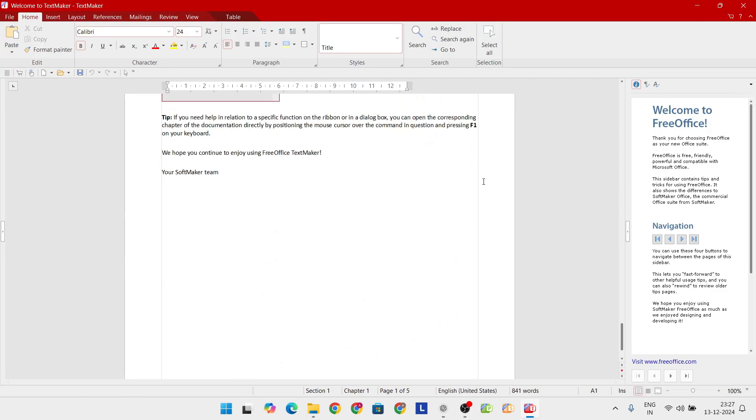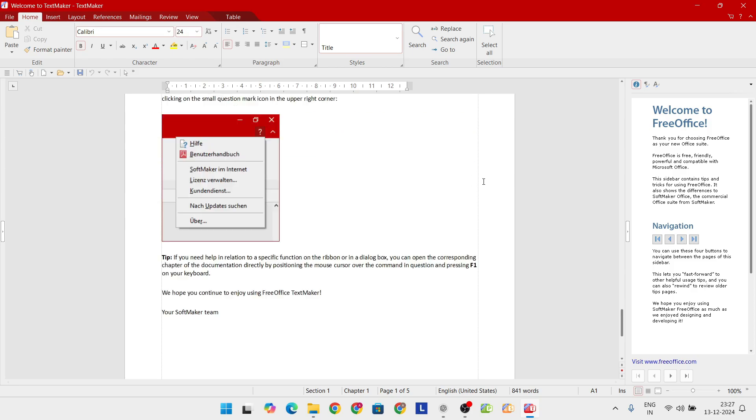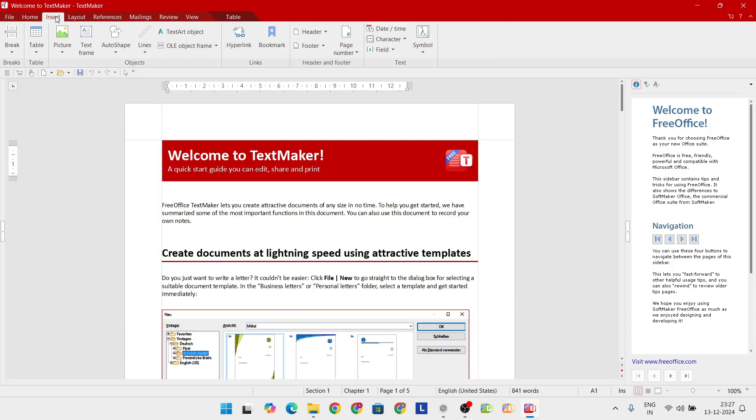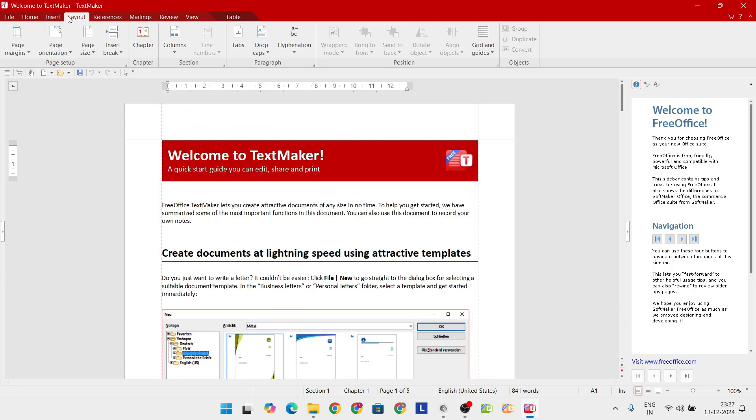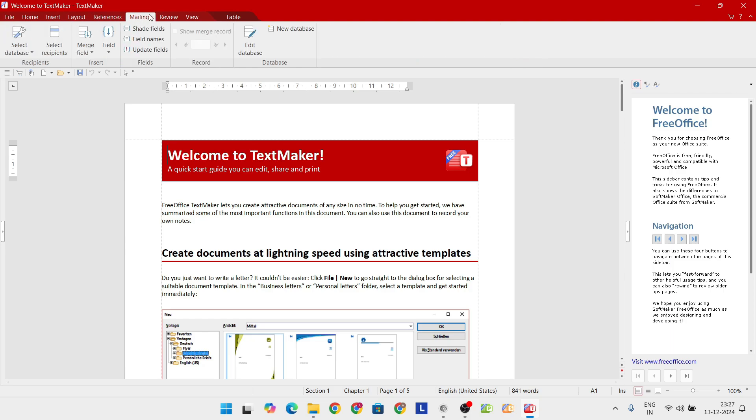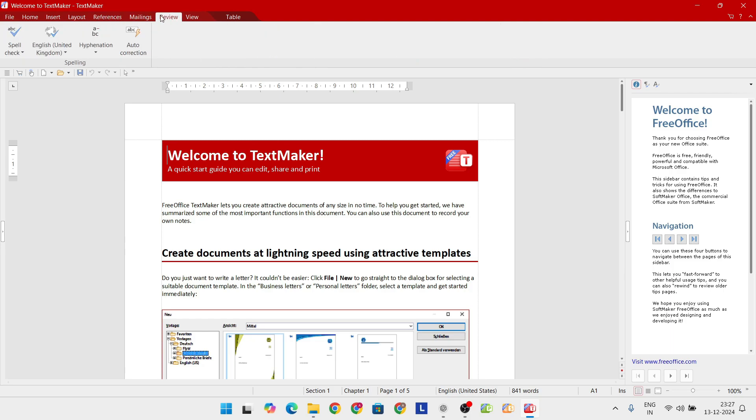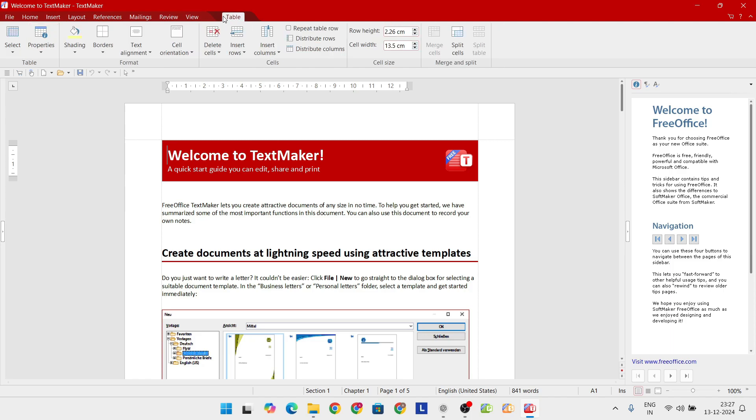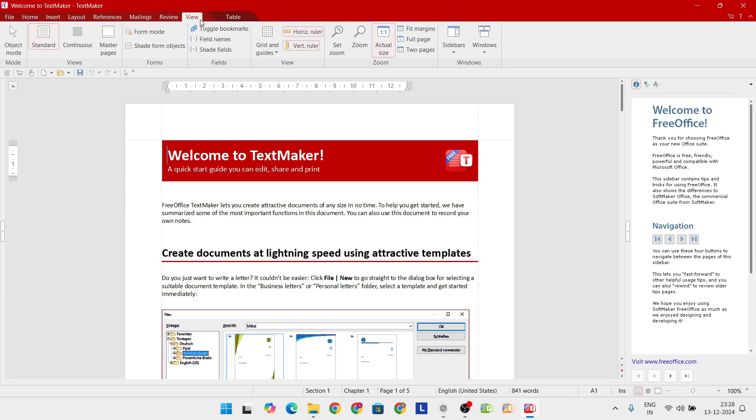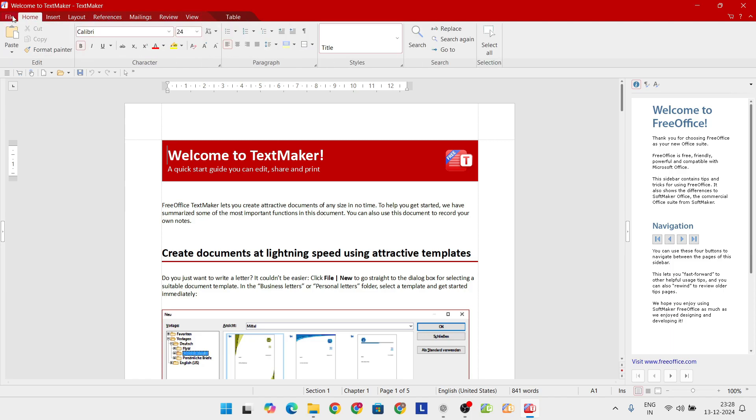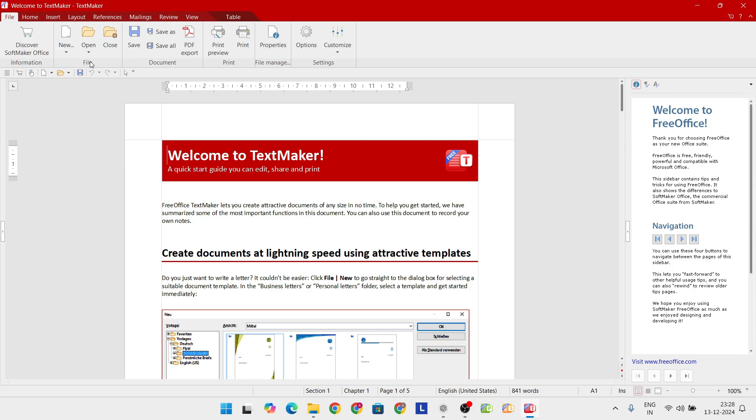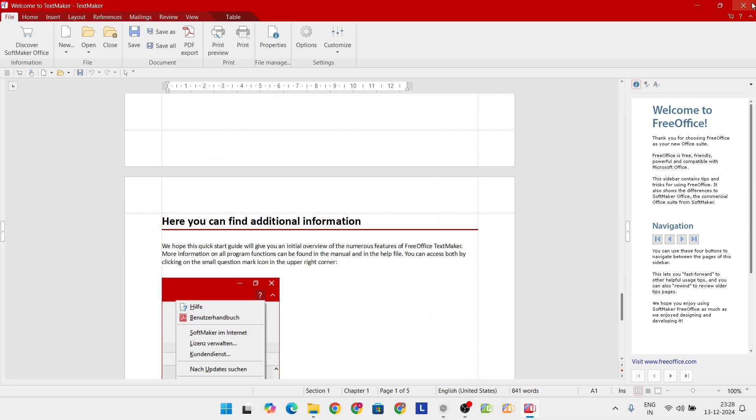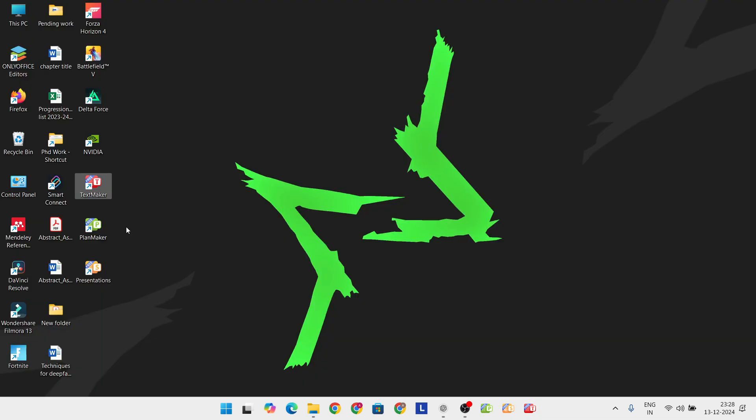It's free for home and work use, and compatible with Windows, Linux, and Android. FreeOffice supports Microsoft's file formats like DOCX, XLSX, and PPTX, and offers a choice between a modern ribbon interface and a classic menu-based layout, catering to all user preferences.